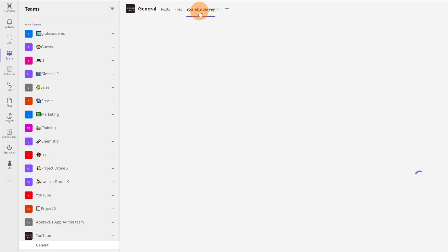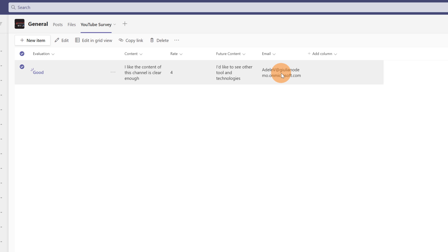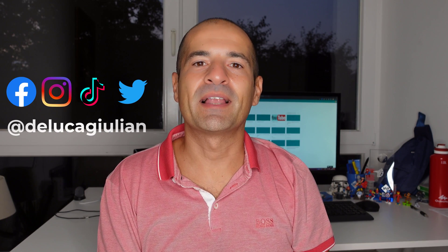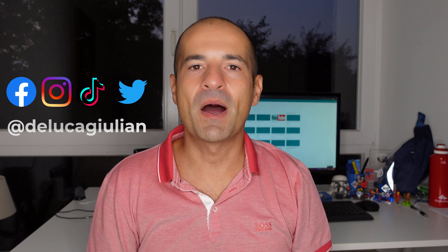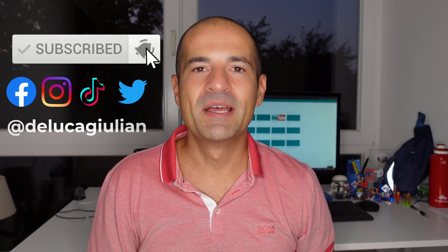To be sure everything has worked as expected, let me open Teams and the YouTube Survey tab where I created my list. Here we go — I have the response of Adele Vance in this list. As you can imagine, this is very powerful because I have every data now stored in the SharePoint list. I can even use another Power Automate flow that triggers when a new item is created in the list — I can send an email to the user or trigger another process. We have seen in this quick tutorial how to save Forms data using Power Automate in a SharePoint list. If you enjoyed this video and want to see more like this, please subscribe, like, and comment. I hope to see you next time. Bye!